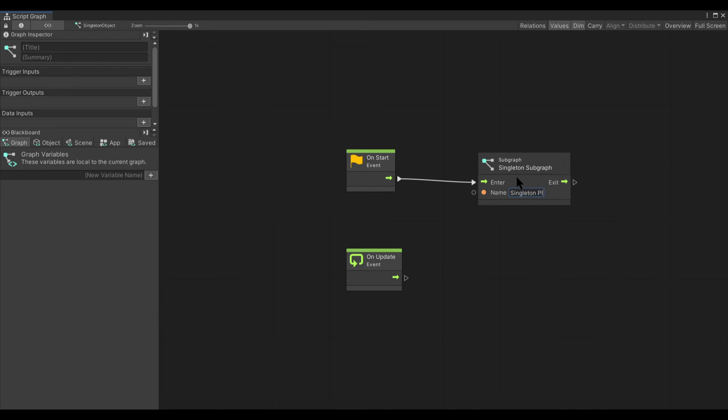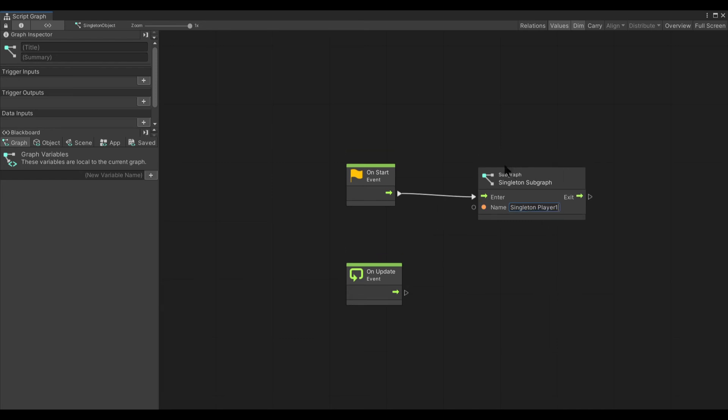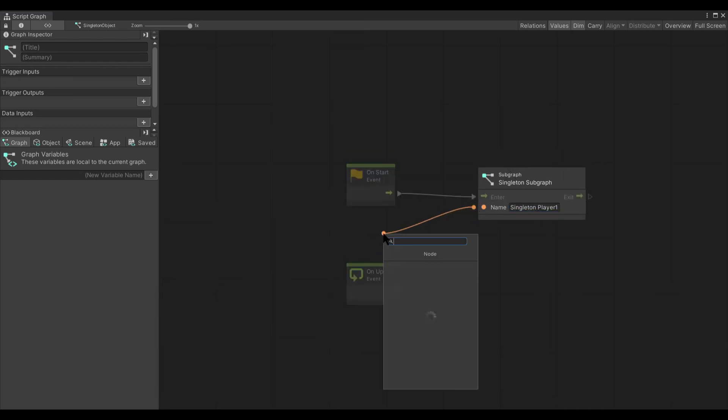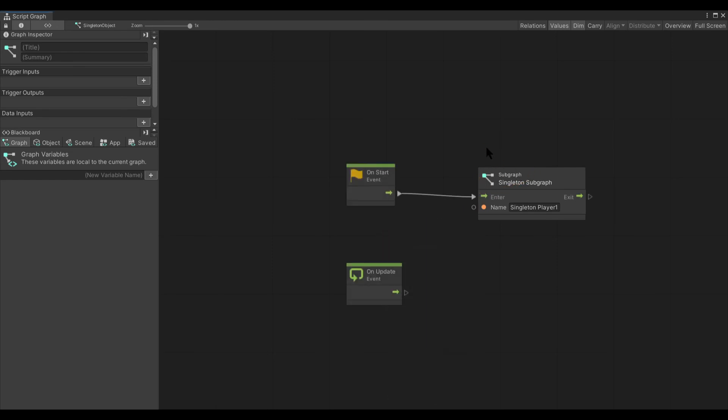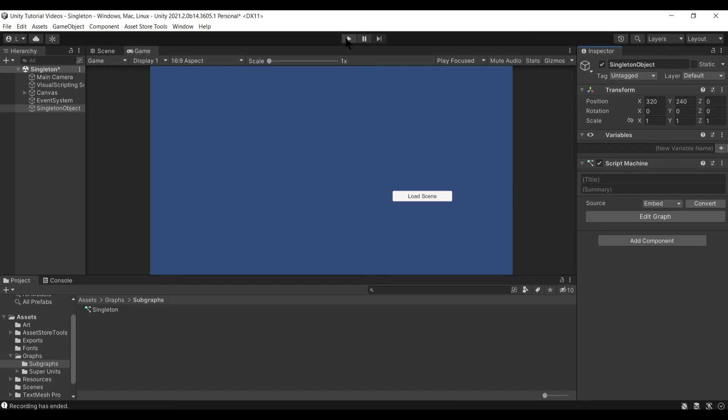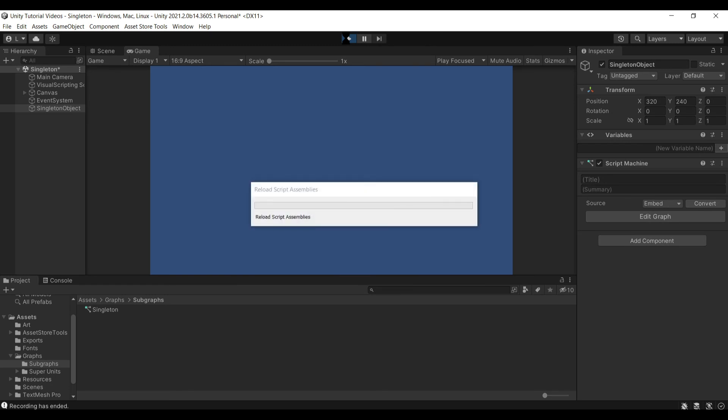And what this will do is allow you to instead use the name here, singleton player one, or use a string literal, or use any other form of string that you would want for your singleton naming.